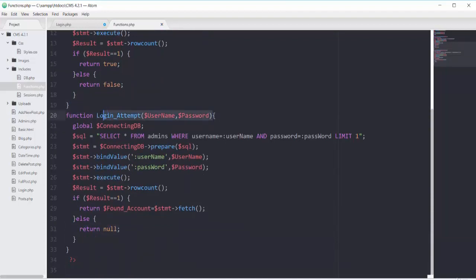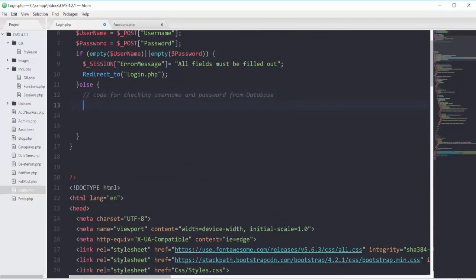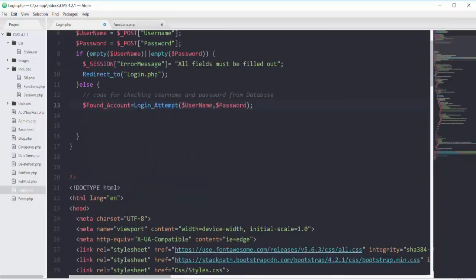Now I call this function of login_attempt. In the else block I'll have this variable found_account that equals the login_attempt(username, password) function call. Since we are returning something out of this function, we can assign the returning value to a variable — that's why I put found_account here.